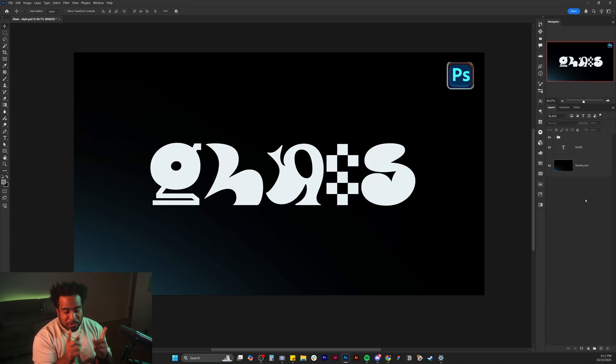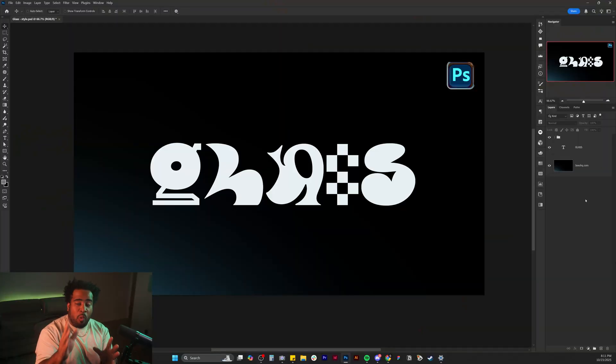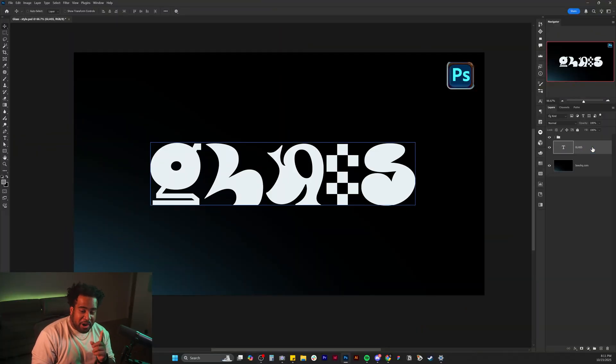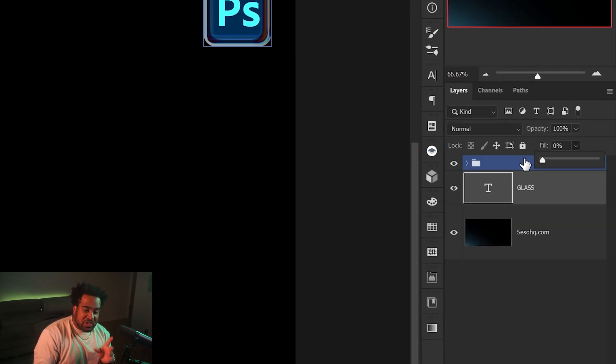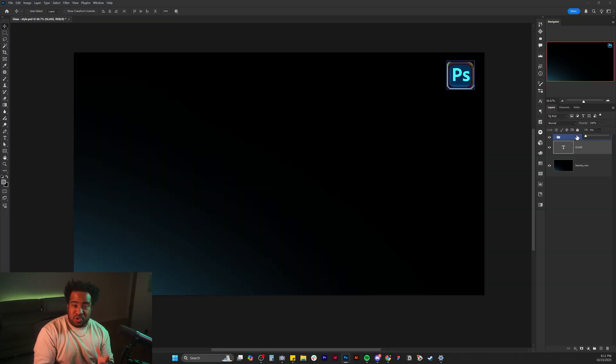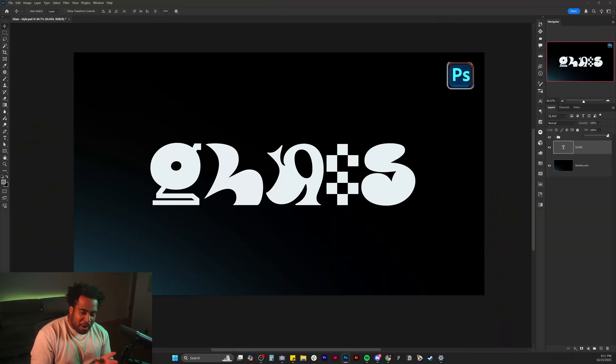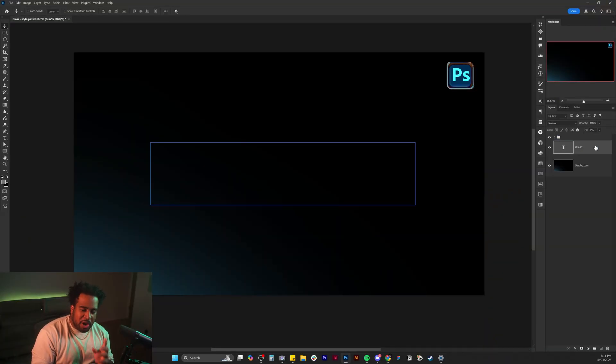Inside Photoshop — first thing: this works with text or any vector shape. No matter what you do, make sure you take your actual text layer or whatever layer and change your fill from 100 to zero before you start. Otherwise at the end you're going to be questioning your existence. 100 to zero, then you start.